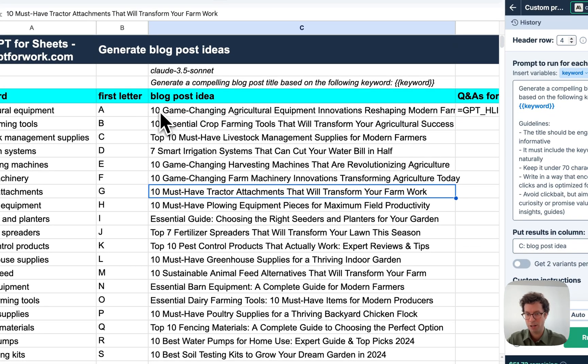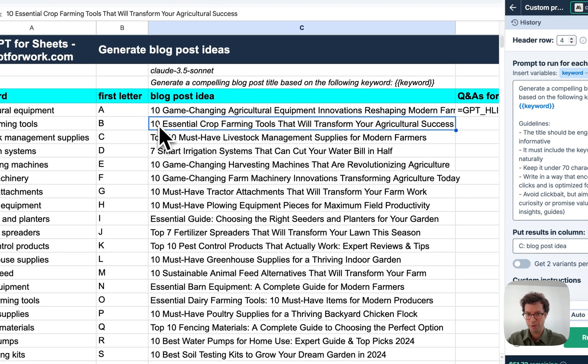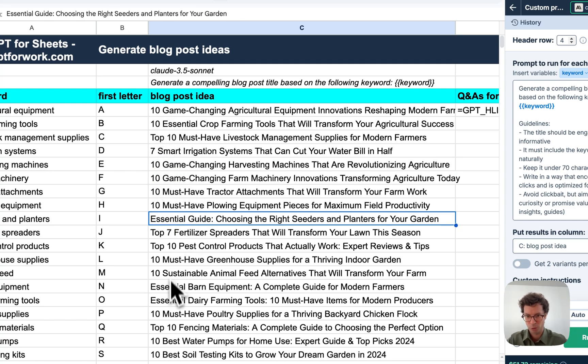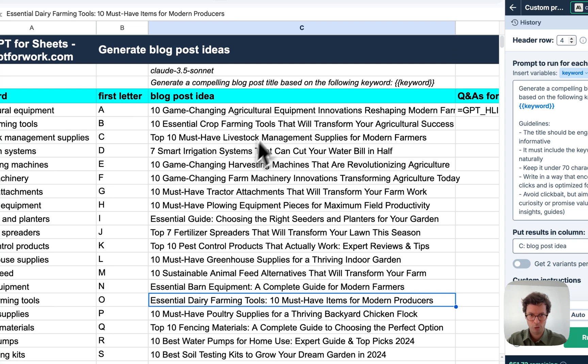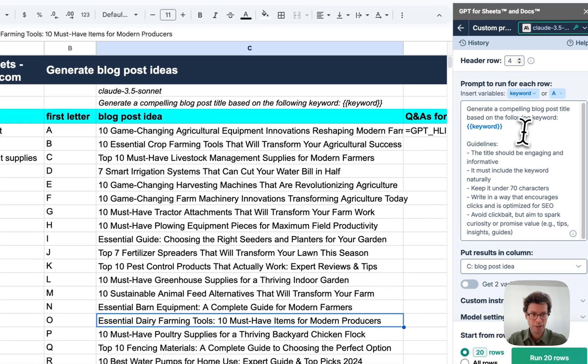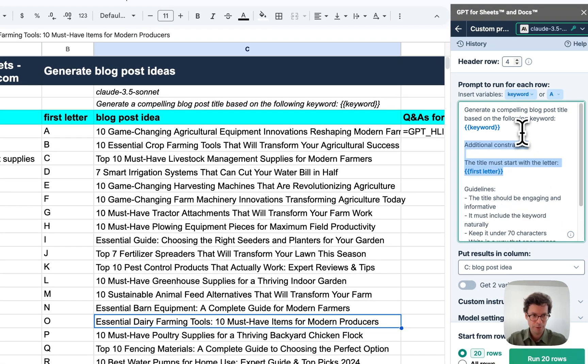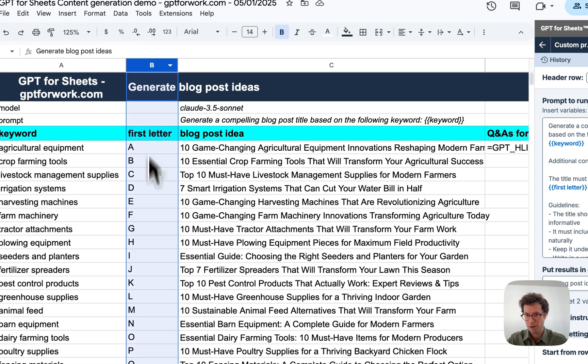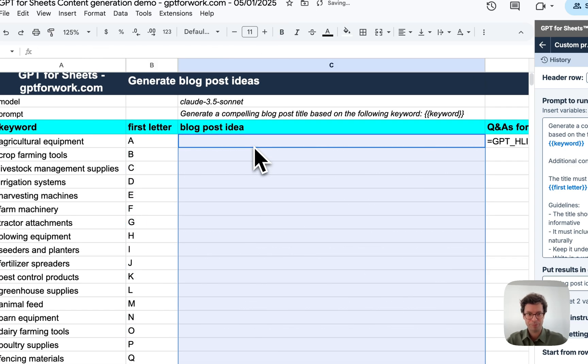However, they are relatively too similar. They start almost all the same with 10 or top 10, and then essential, essential, essential. This is not great. So what I'll do is I will add a little trick here that says the title must start with the first letter, which is given in this column here. Let me try again.